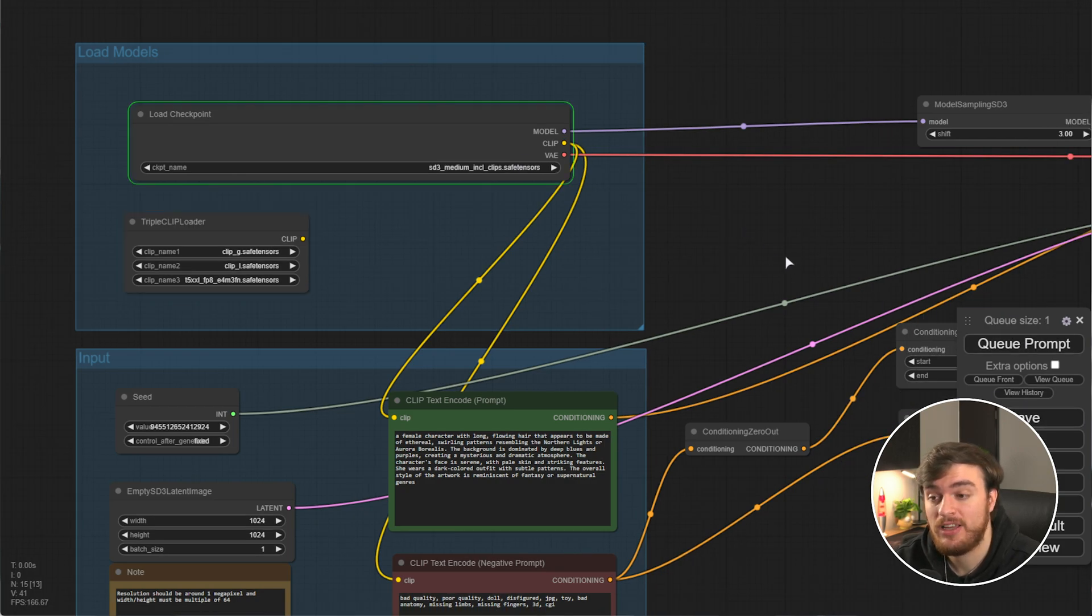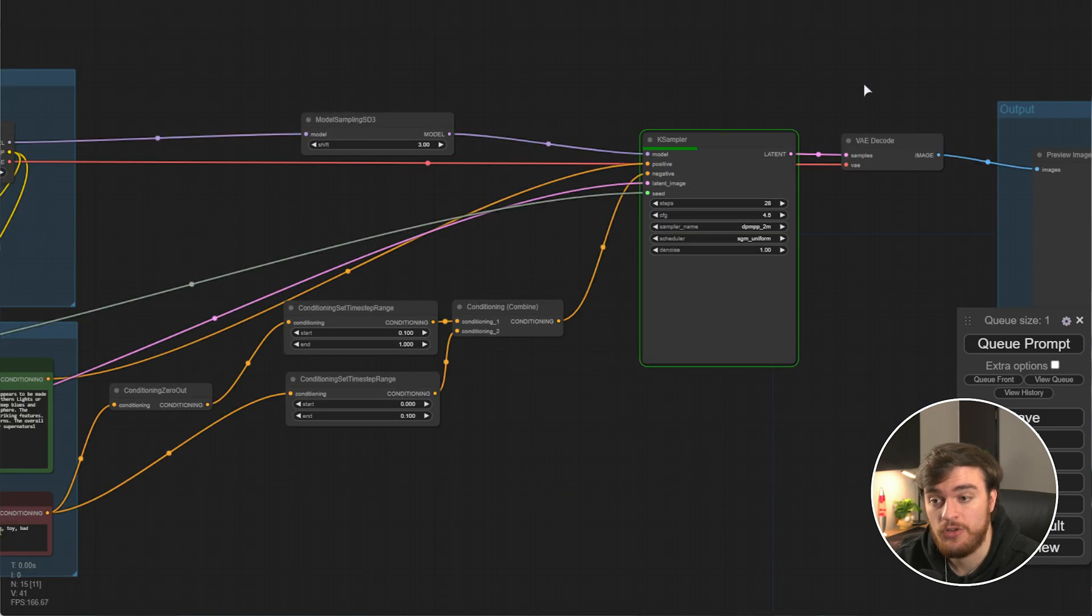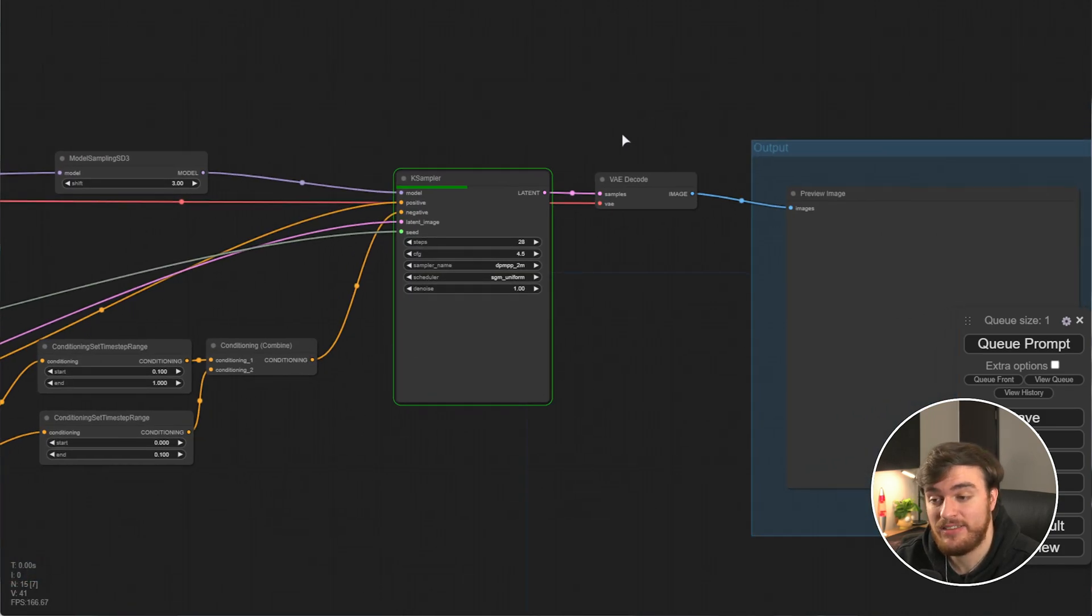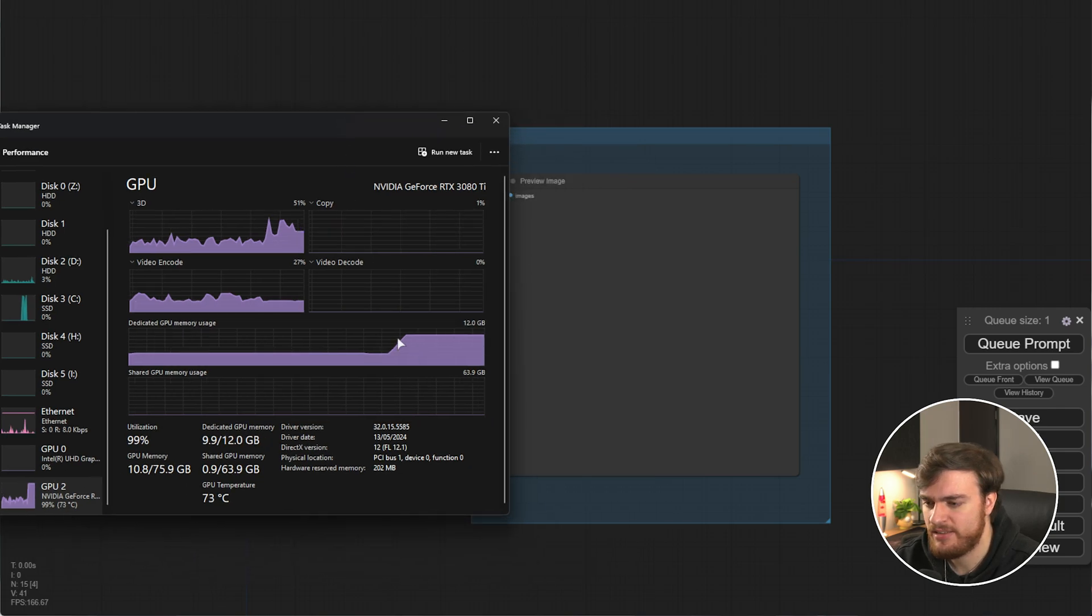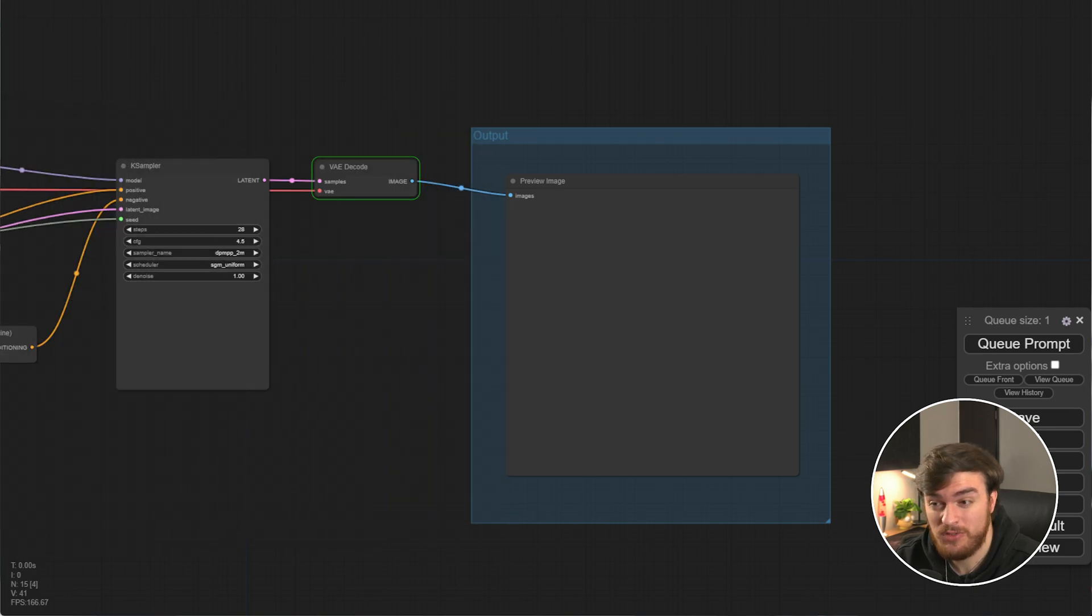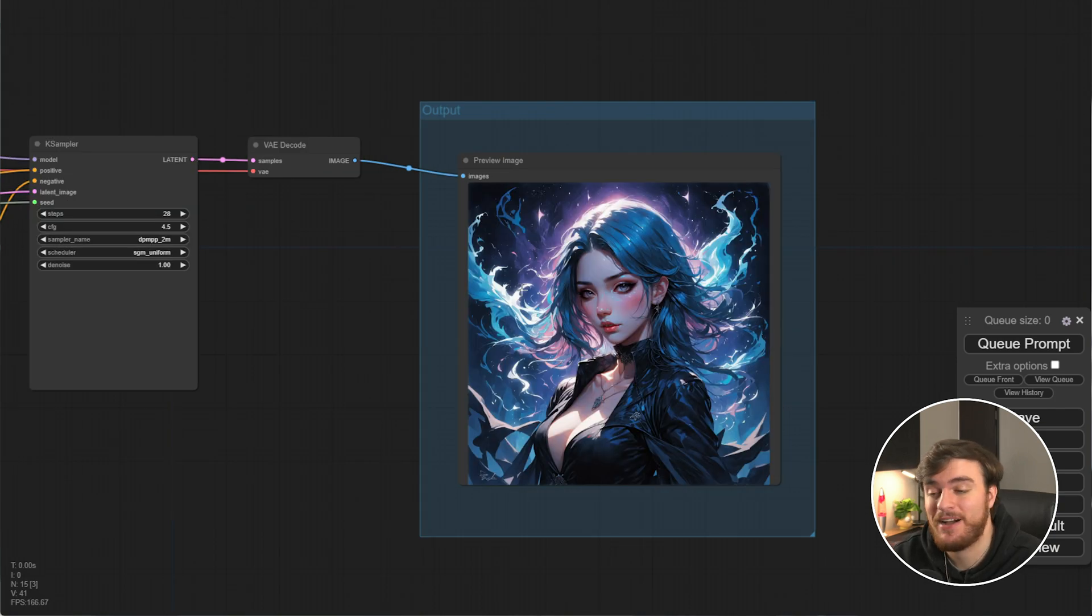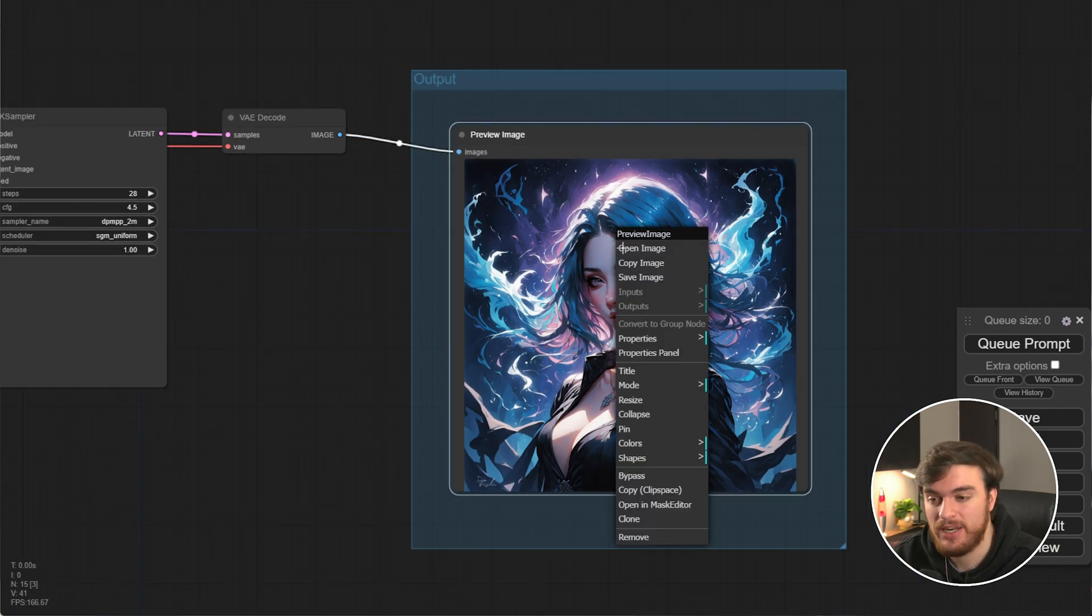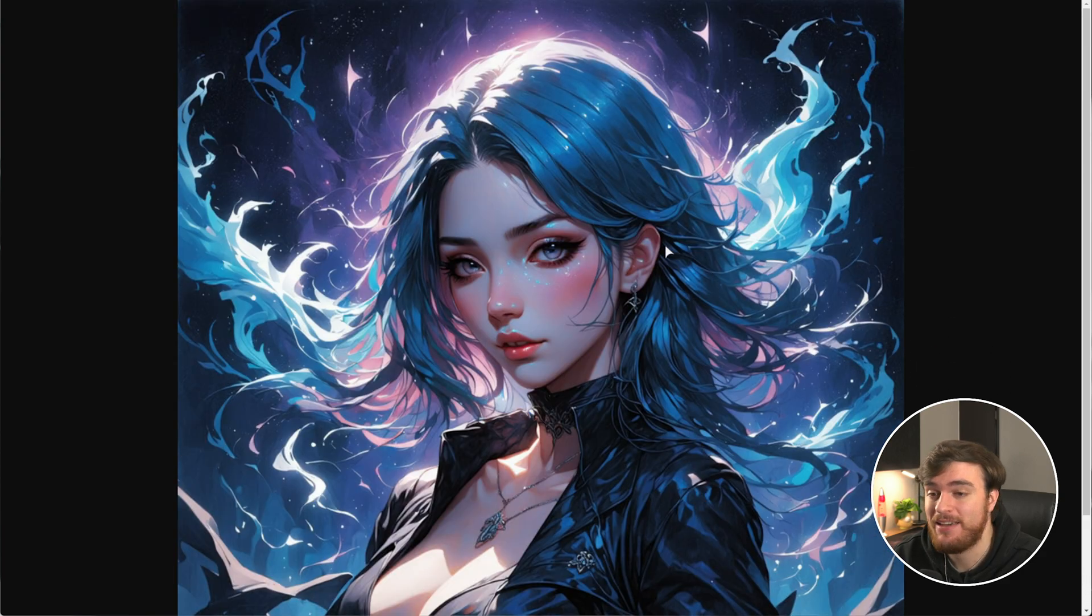We'll click queue prompt, and we should immediately see that work starts happening. The model is loaded, it's busy sampling and stepping through the image generation. On the far right, currently using let's see, maybe about 10 or so gigs of RAM, probably 7 or 6 of them are the actual model itself. I am recording, so it is going to be a little bit slow, but it'll V-decode and shortly after, there we go, our final image is outputted here. We can of course open this in a new tab, and there we go, a fantastic generation.